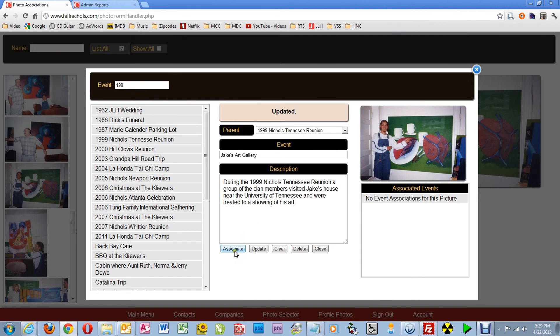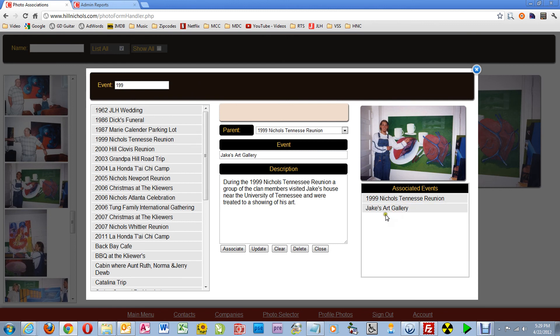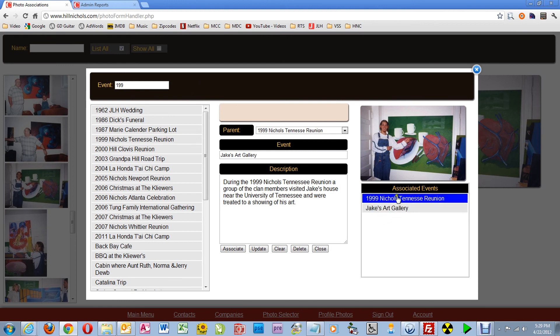Now I'll click Associate to associate them with this picture. And over here you see I have Jake's Art Gallery and Nichols' 99 Tennessee Reunion associated with this picture. That's it for this quick tip.